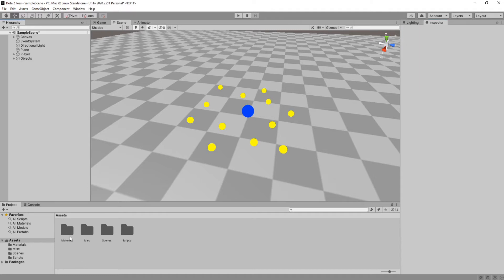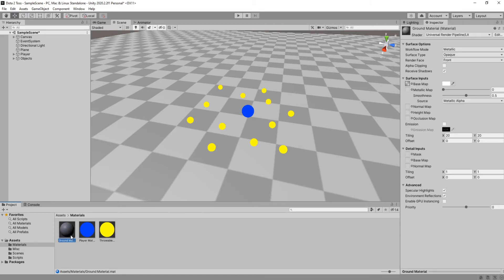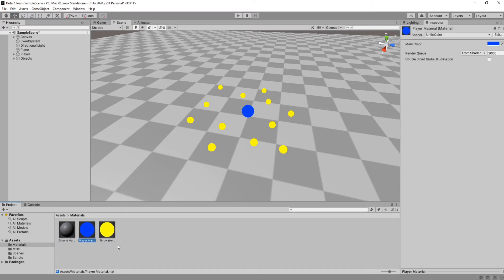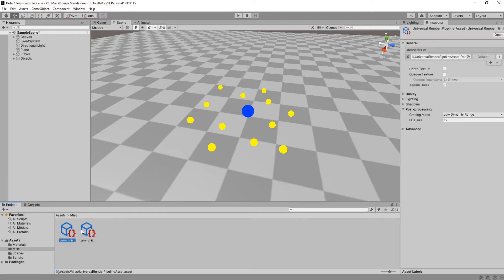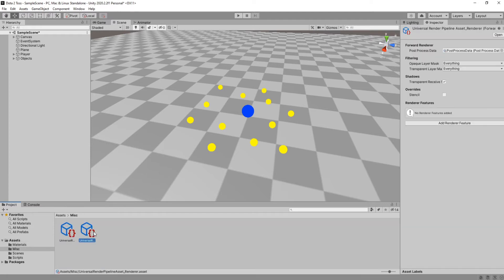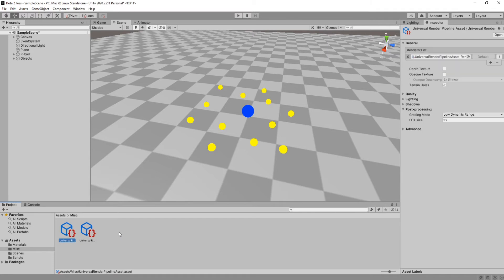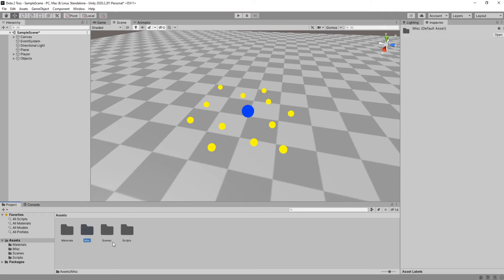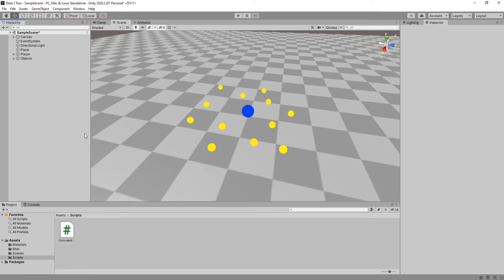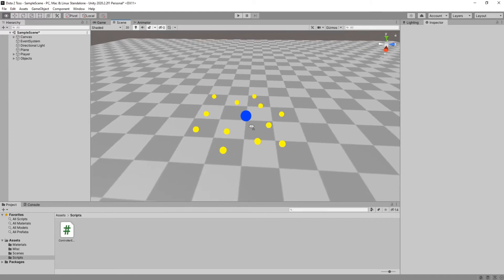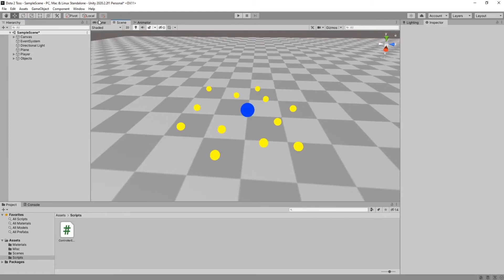Inside our materials folder I have the ground plane material with the checkered texture, and the player and tossable object materials. Inside my misc folder I have the URP rendering assets — this is irrelevant to this tutorial — the scene we have currently open, and lastly my first person controller script. Now that we are up to speed, let's hit play and check out my first person controller.